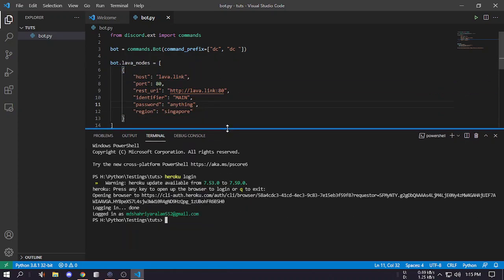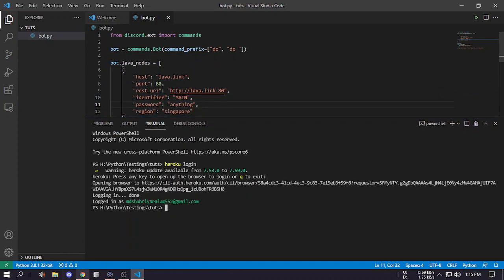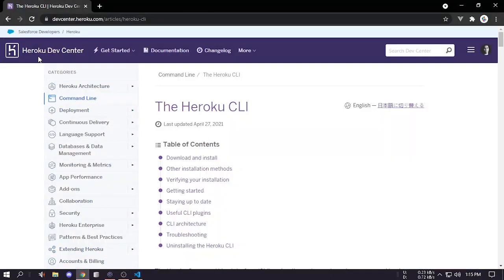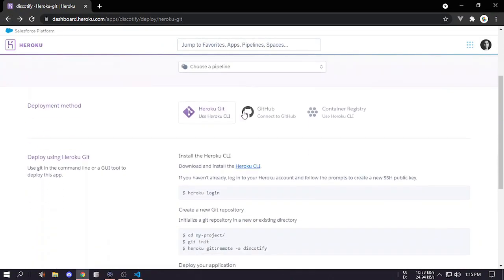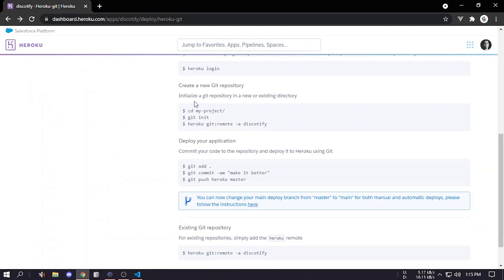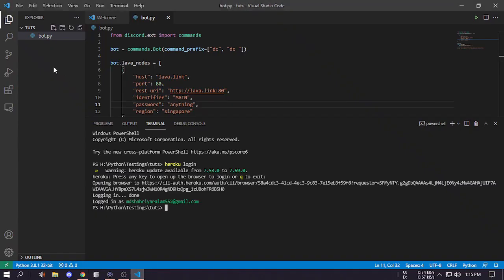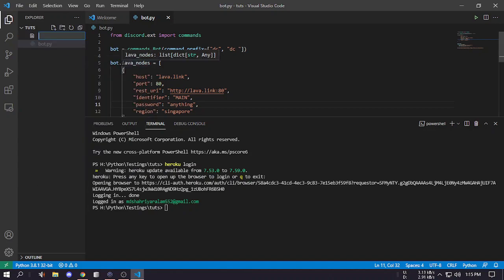Next is we have to do some commands and those commands are documented in the previous page. Here are the commands but we will not do them first. We have to create some extra files. First one is Procfile P-R-O-C-F-I-L-E and the P is capital.